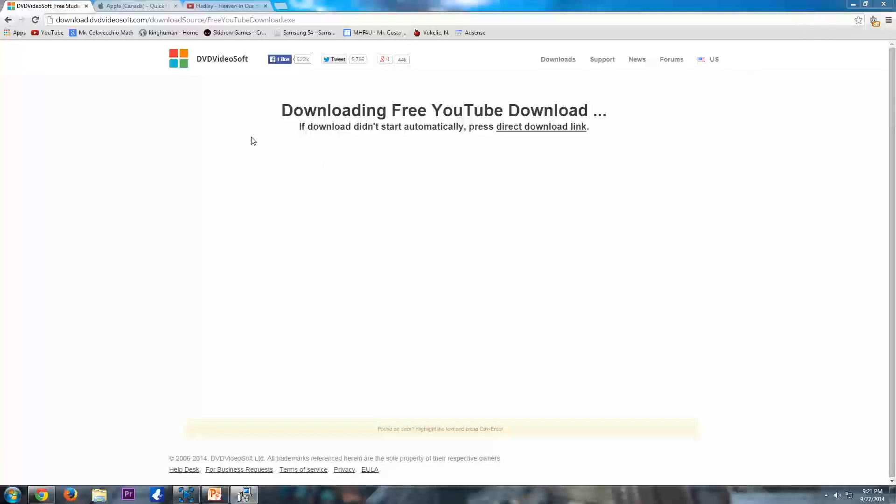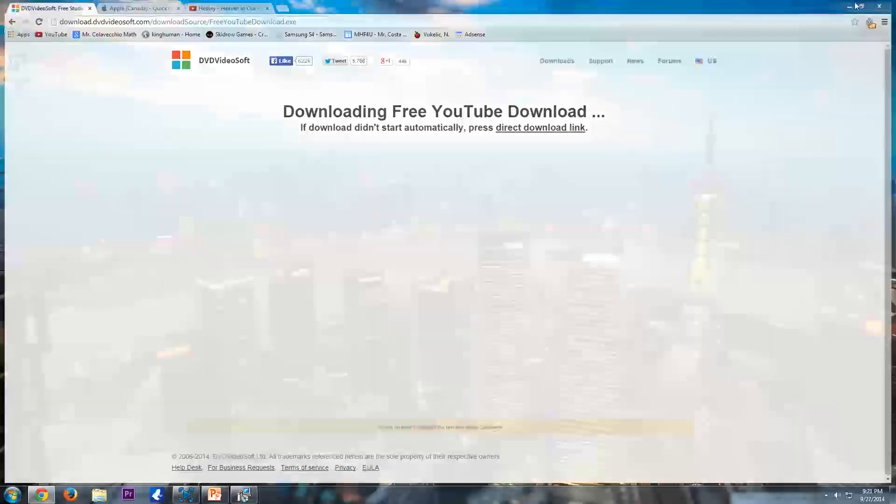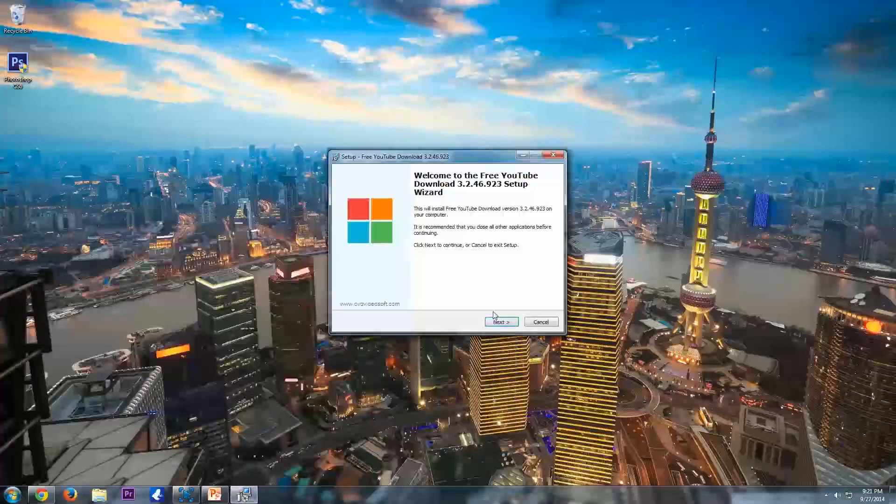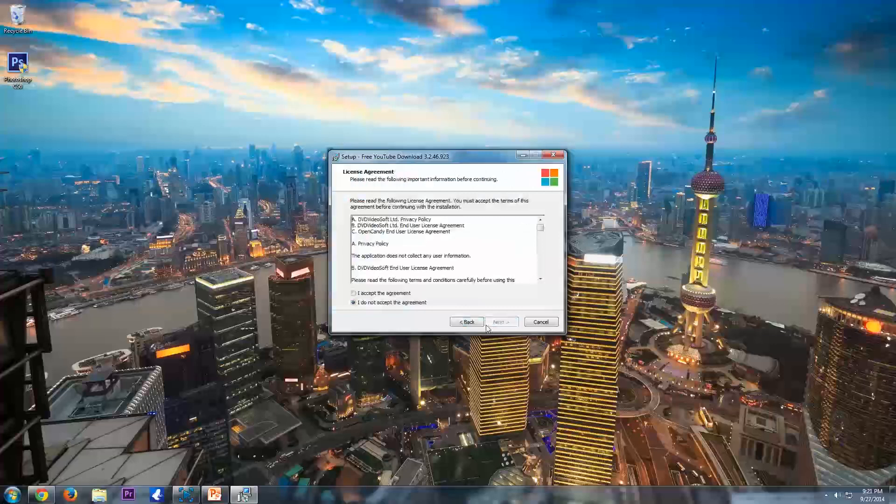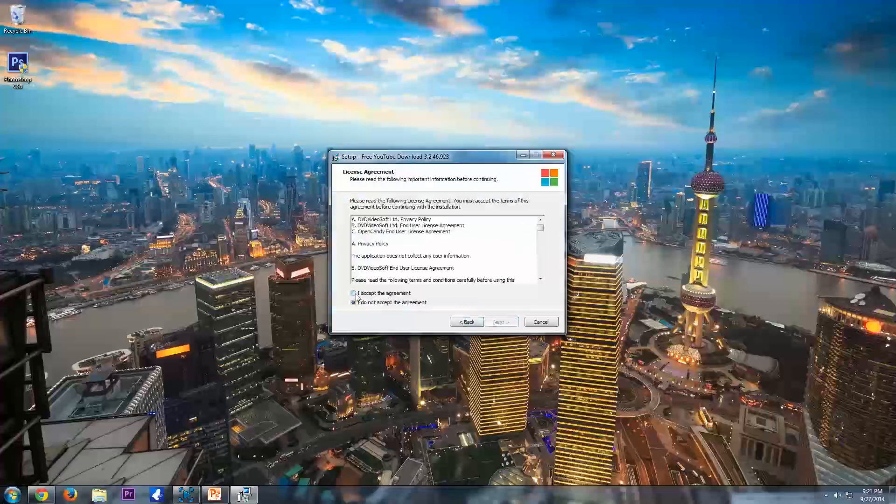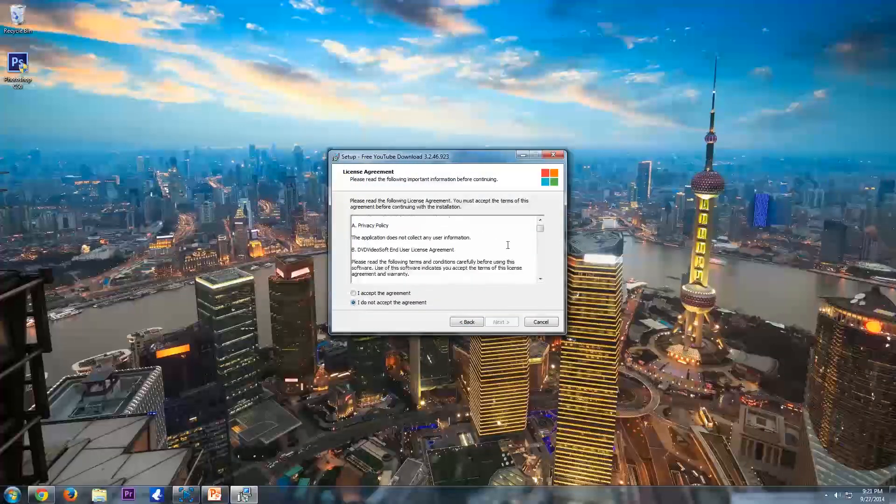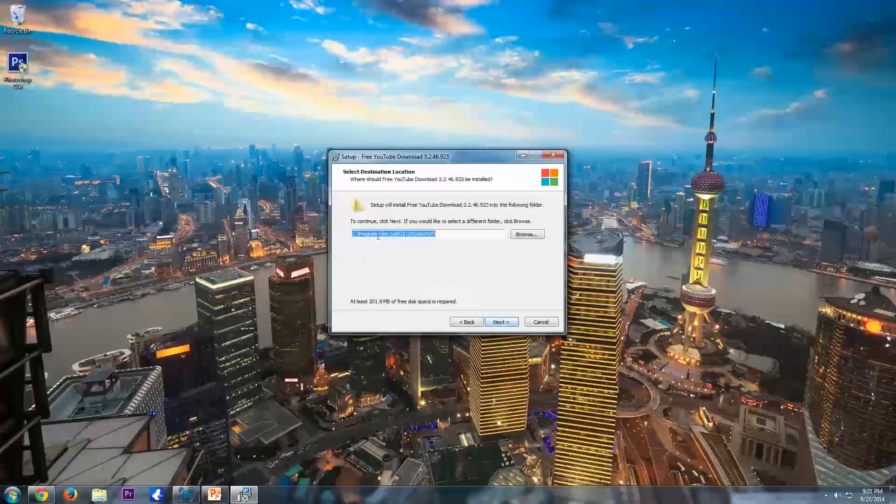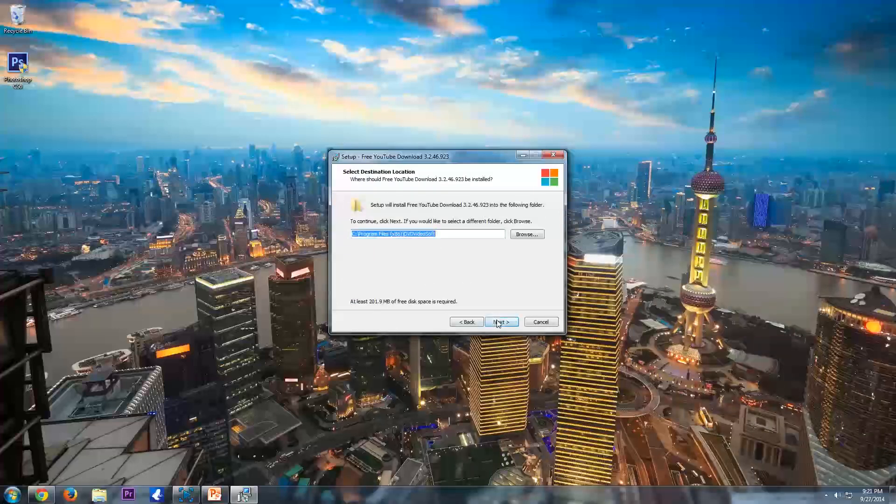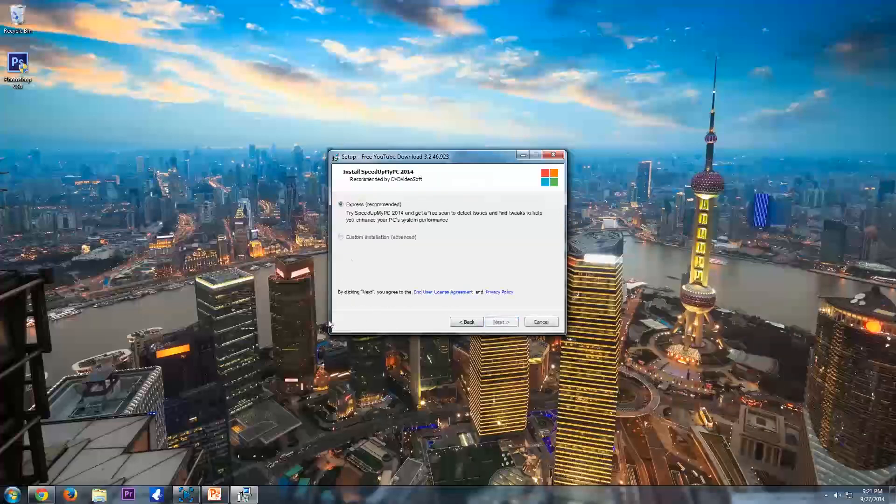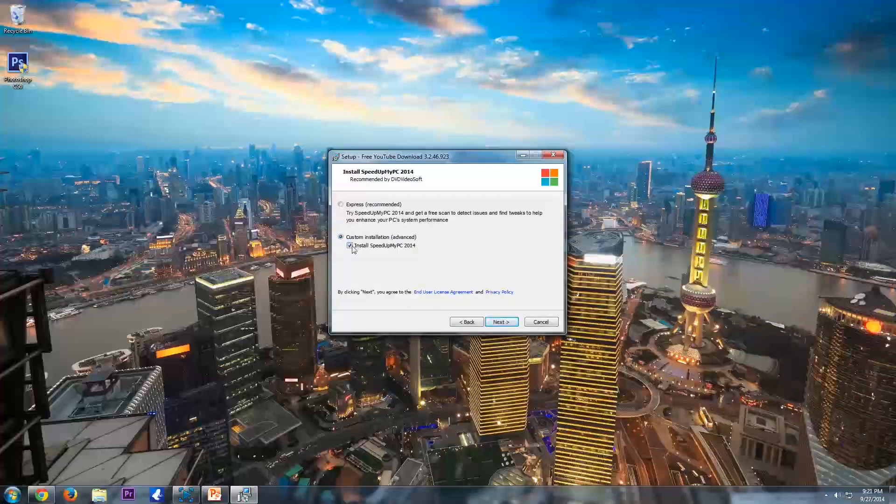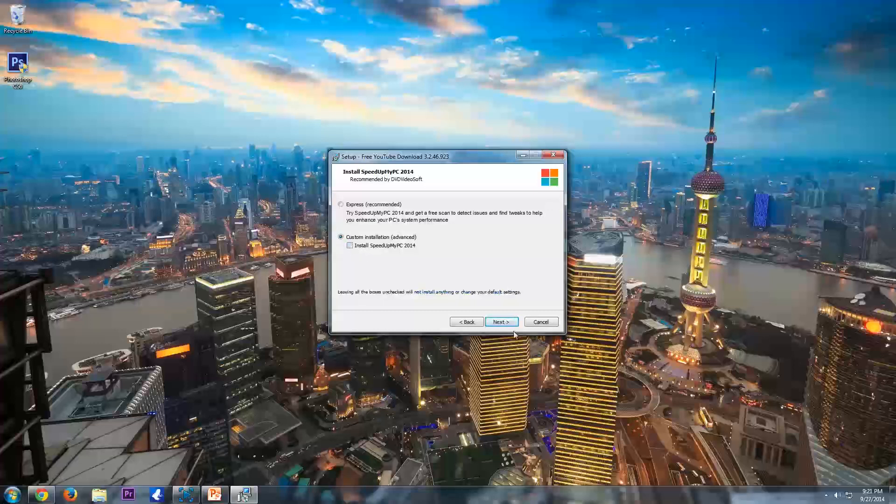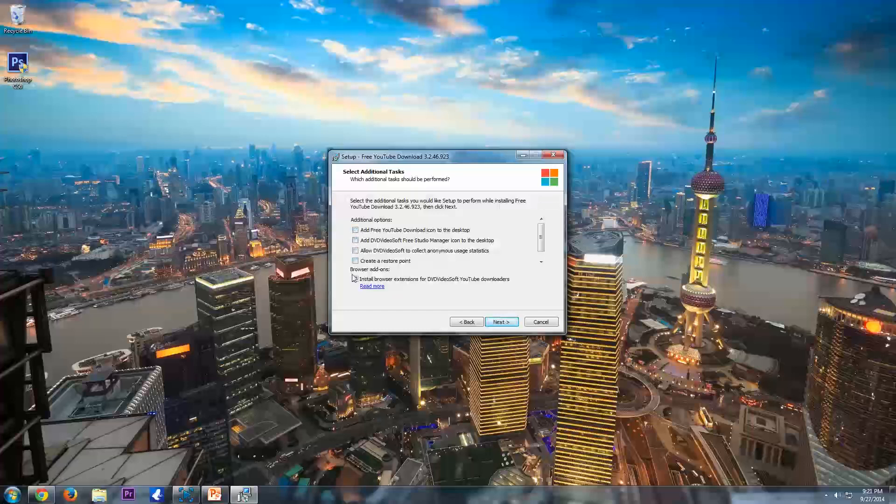But yeah, so that's installing, if we minimize this, here it is. So you hit next, license agreement, you're going to have to accept it, and then where you want your program to install. So I'm just going to hit next. And actually I'm going to do custom installation, here's how you can skip that install of speed my PC. So uncheck it, and then hit next. Next, and uncheck all these boxes if you don't want them, I'm going to do so, and then hit next, and it should install the program.